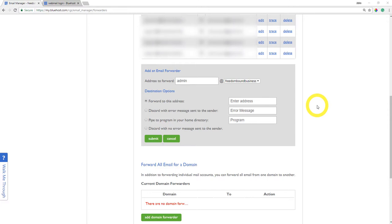But you're going to want access to your sending email address's inbox. Anyways, I hope this was helpful. I will see you in the next video.